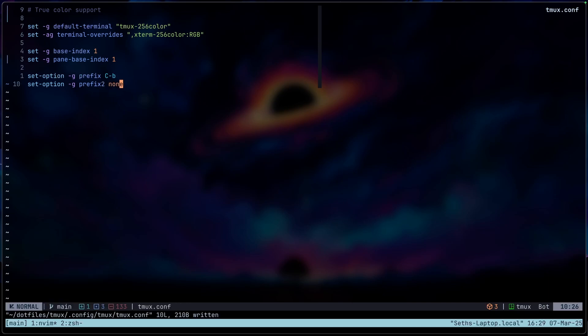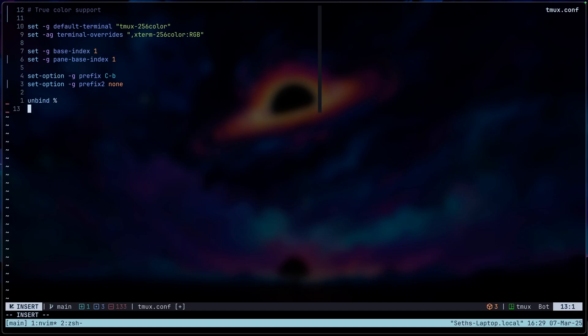Now the next thing we're going to set up is the splitting panes. So I don't like the default keybinds for splitting panes. So I'm just going to unbind that first. So unbind percent. And then we're going to bind it to a new one, split window. And then we're going to do the one for vertical split as well.